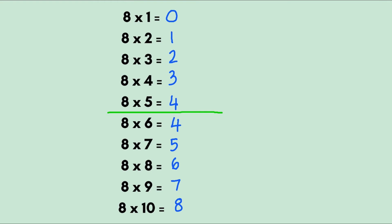For the ones place write the multiples of 2 starting from 0: 0, 2, 4, 6, 8. Do it one more time.